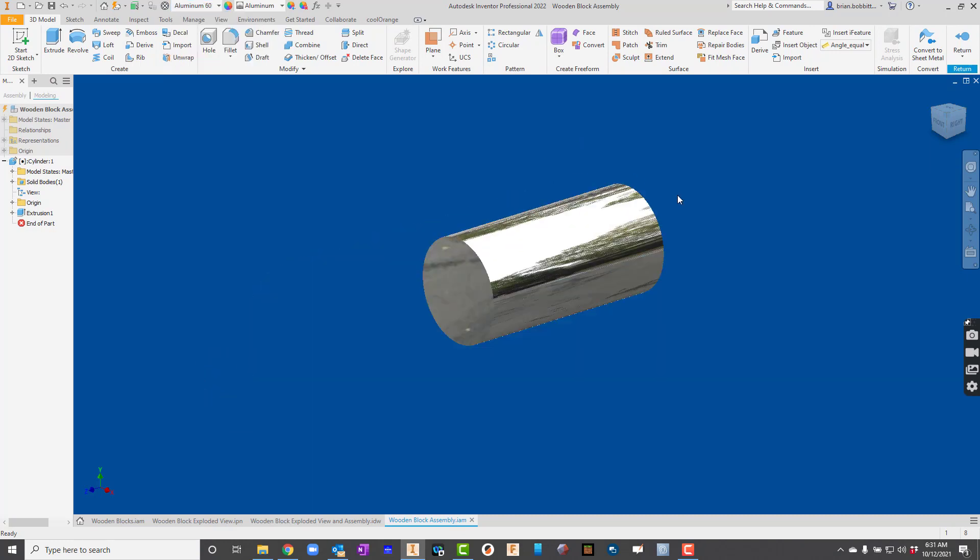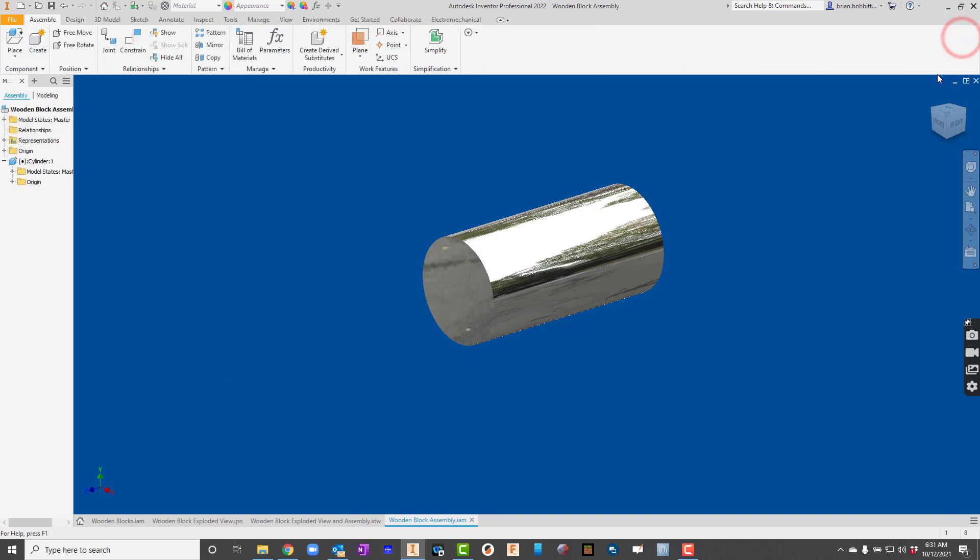So there we go. I've got one part done. Now I'm going to hit return up here. Notice that it takes me right back out to the assembly environment.